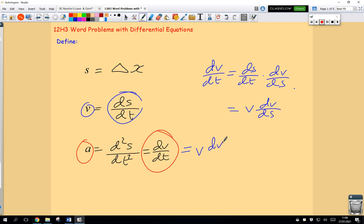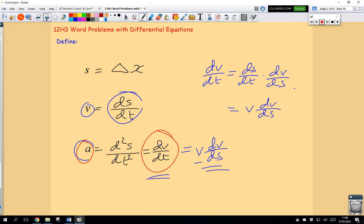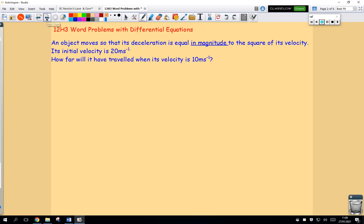So v·dv/ds. When we're given acceleration, we've got different options for substitution: we could put in the second derivative of displacement, the first derivative of velocity, or velocity times the derivative of velocity with respect to displacement — v·dv/ds — using the chain rule. One of the things in this class is going to be figuring out which substitution to use. Sometimes one works better than the other, sometimes they both work.